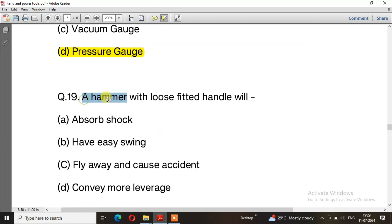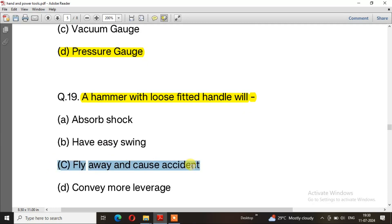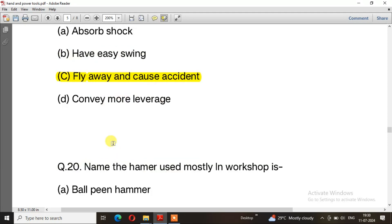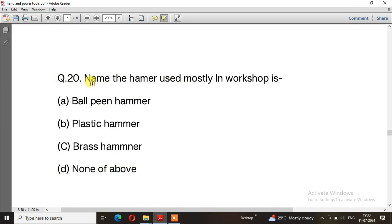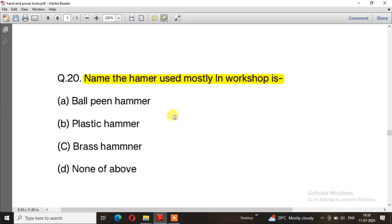Question number 19: A hammer with a loose fitted handle will — the right answer is option C, fly away and cause accident. Question number 20: Name the hammer used mostly in workshop — the right answer is option A, ball peen hammer.